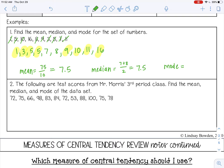And then the mode — that's the number or numbers that occur most frequently in the data set. Five occurs twice, so 5 is my mode.